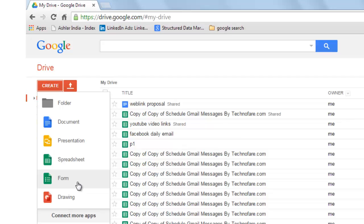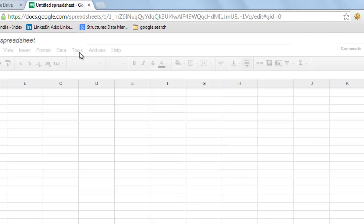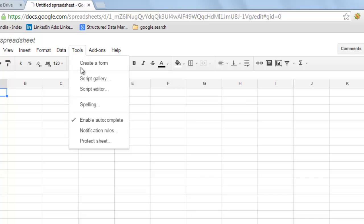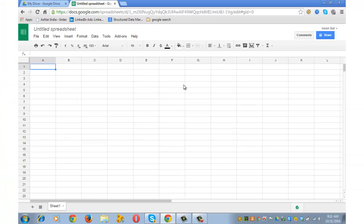Another way of creating forms is through spreadsheet. Go to spreadsheet. You can click on tools and create a form from spreadsheet as well.